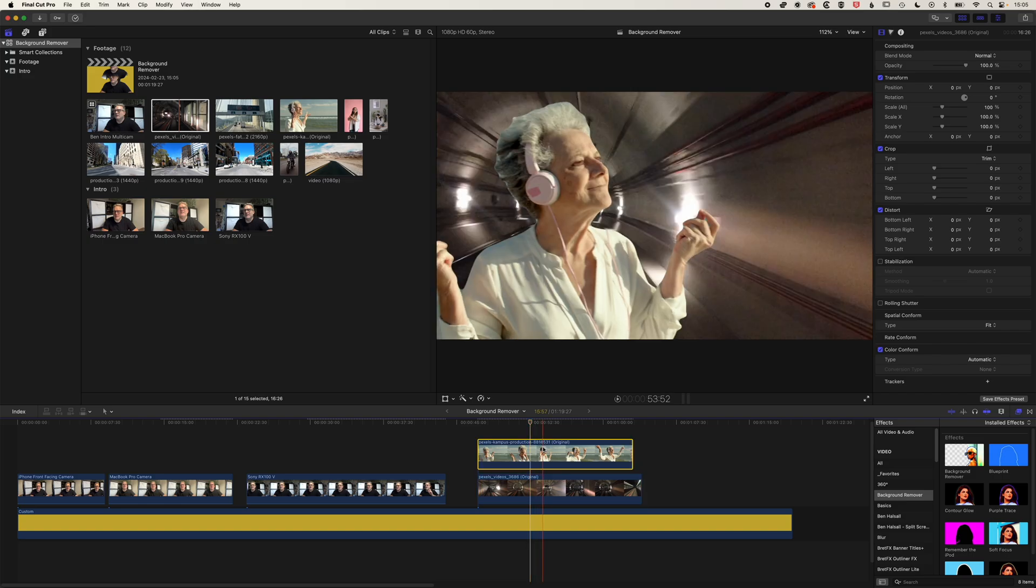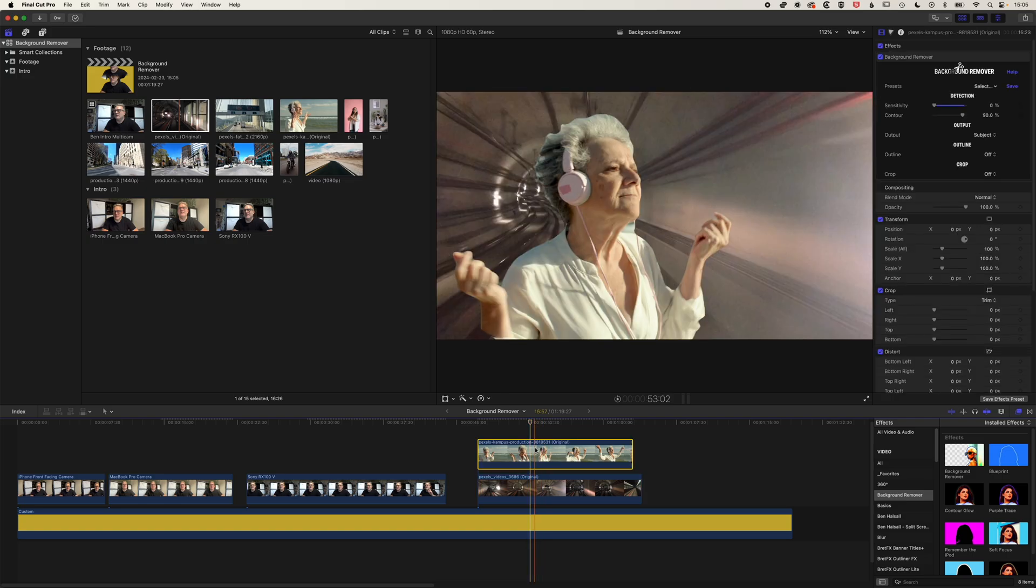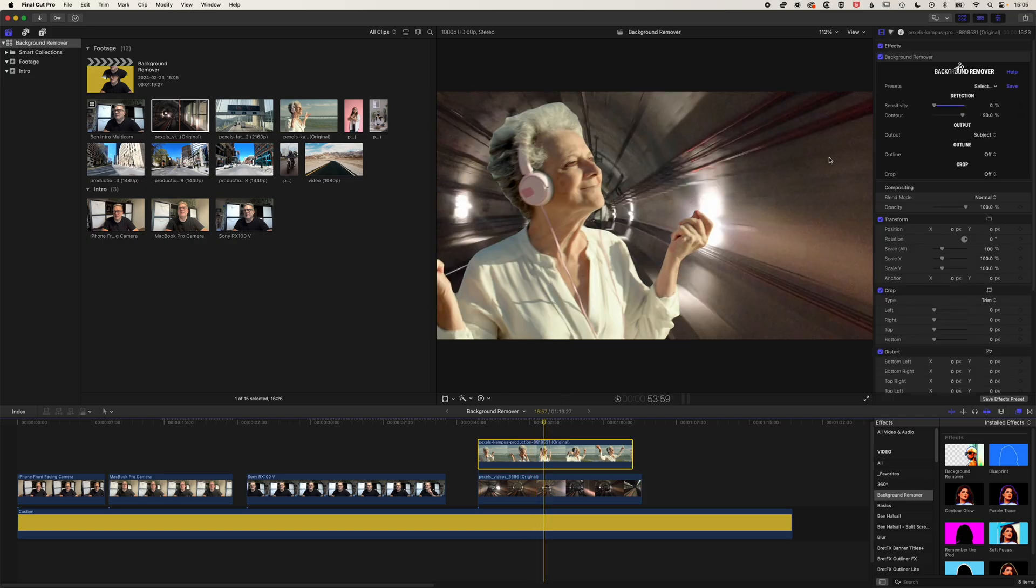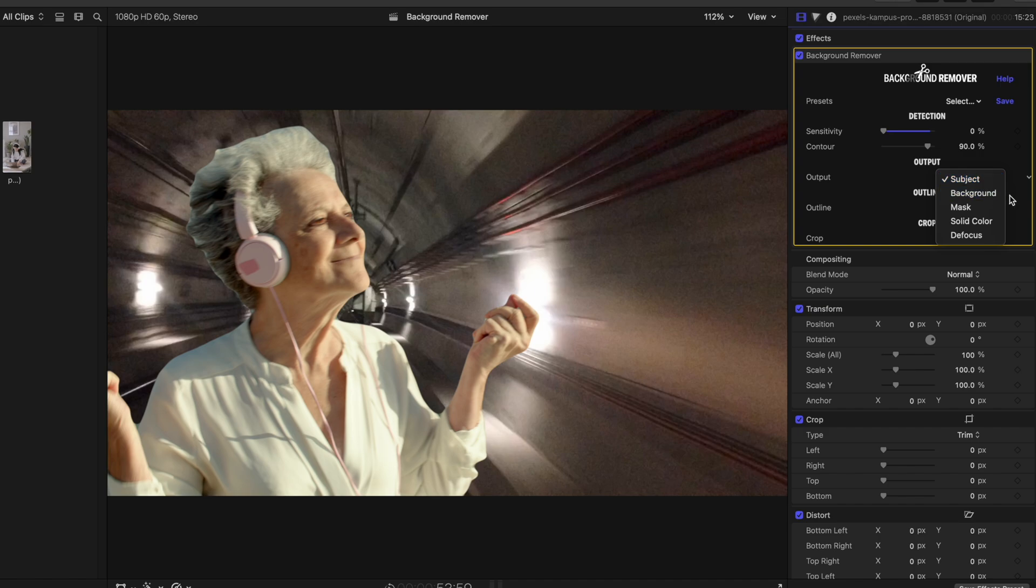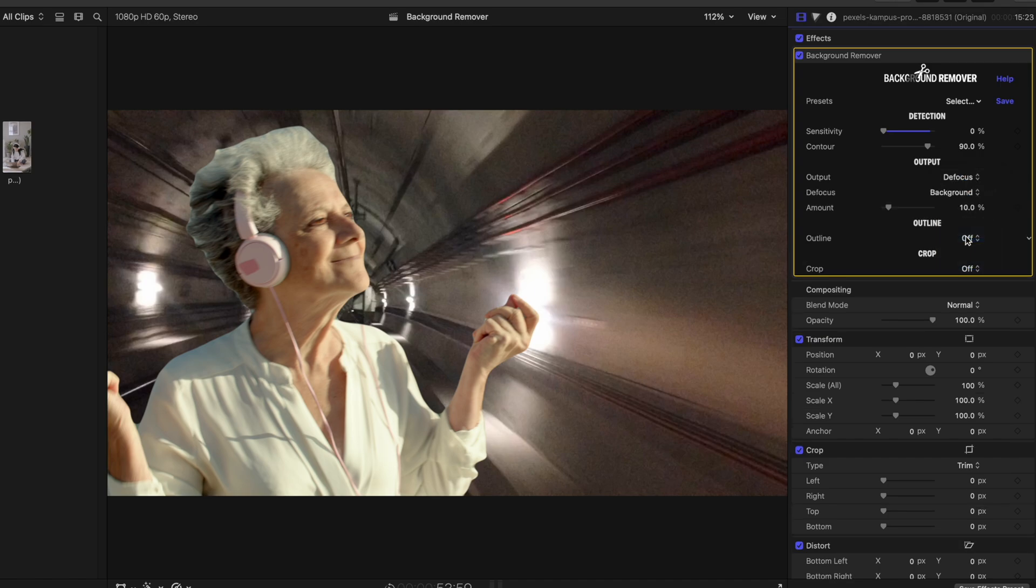We can also as well, not just remove the background, but also blur it too. So if we select this video, we will come up to our background remover. And you can see the output here is the subject, the background, the mask, solid color or defocus. So we're just going to click defocus.